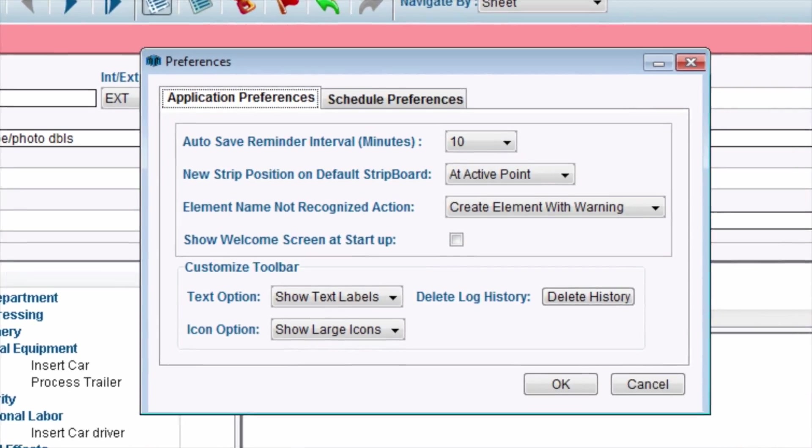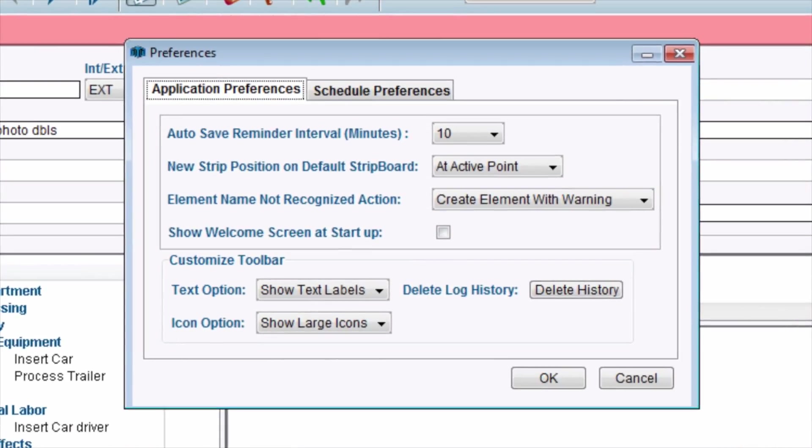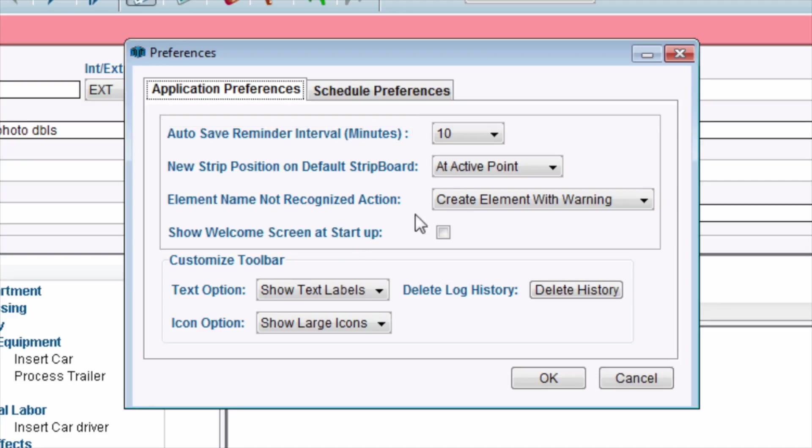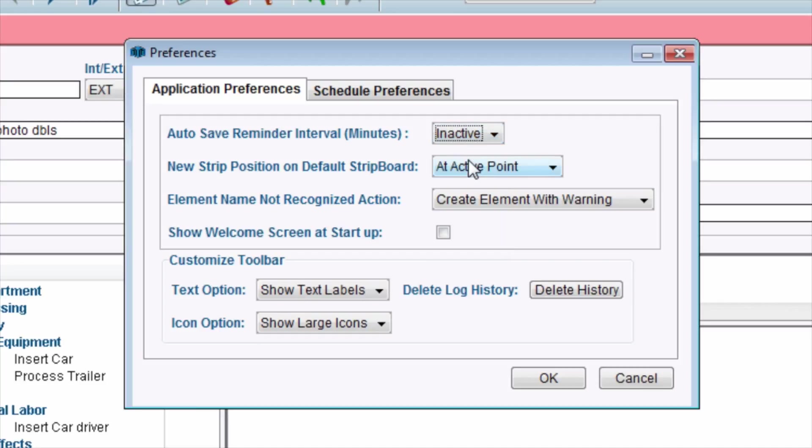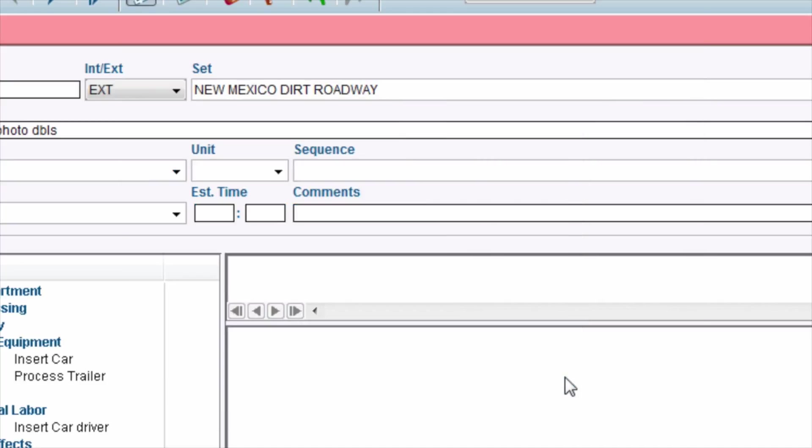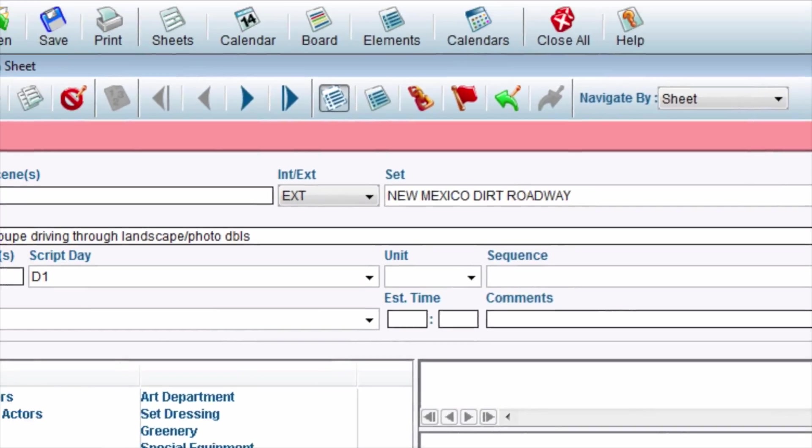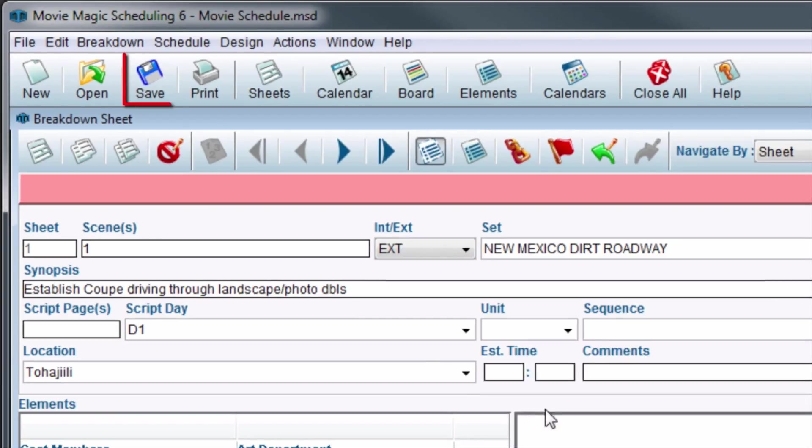The Preferences window will appear. Next to Autosave Reminder Interval, click the dropdown. Scroll to the top of the dropdown and select Inactive, then click the OK button. In the toolbar, click the Diskette icon to save.